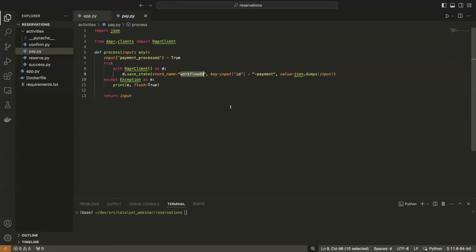Once we catch an exception, we call a generic activity — that's the compensation logic to print the error and error out. This means the workflow will run from its last step, hydrate the state, and continue until it can run to completion. If not, you have observability to fix what's wrong, redeploy your code, take the state, and make the workflow run to completion.